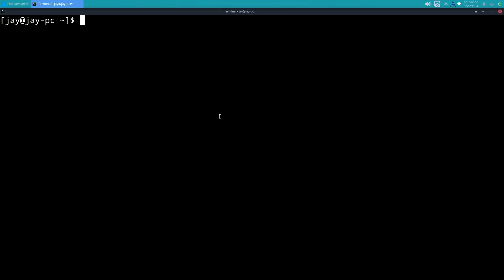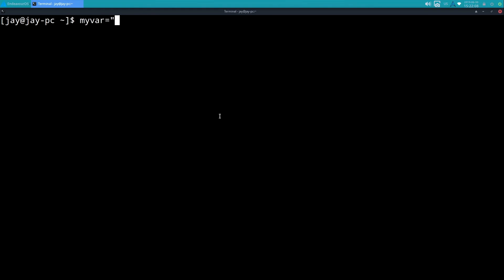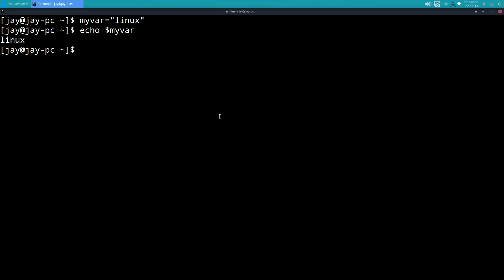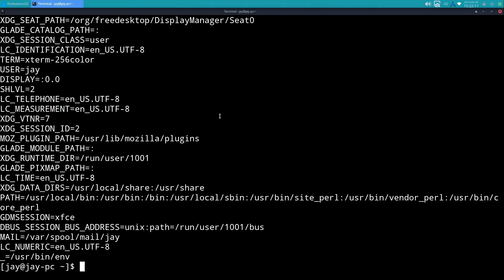So go ahead and clear the screen. So I'm going to create a new variable, and I'm just going to use lowercase because I'm lazy, and I'm going to make it equal to 'linux'.